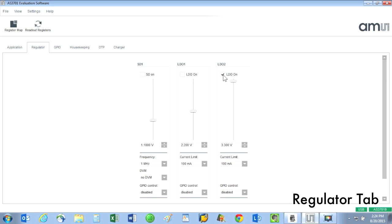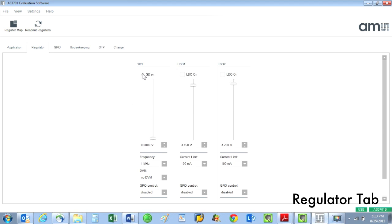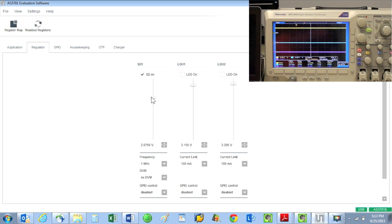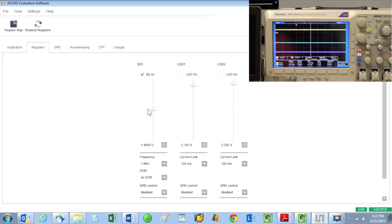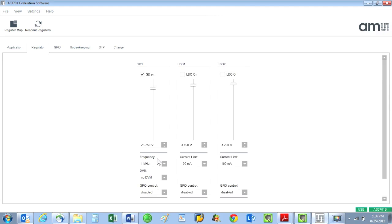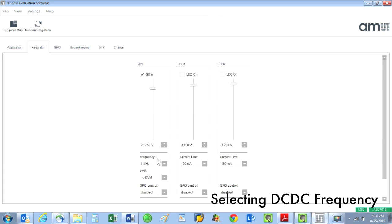First, we can select if we want these regulator functions enabled or not by checking the appropriate box. I can slide the SD1 DC to DC voltage slider control up and down. The yellow trace on the oscilloscope changes accordingly. For the DC to DC voltage converter, you can decide on the conversion frequency in the 1 megahertz to 4 megahertz range.